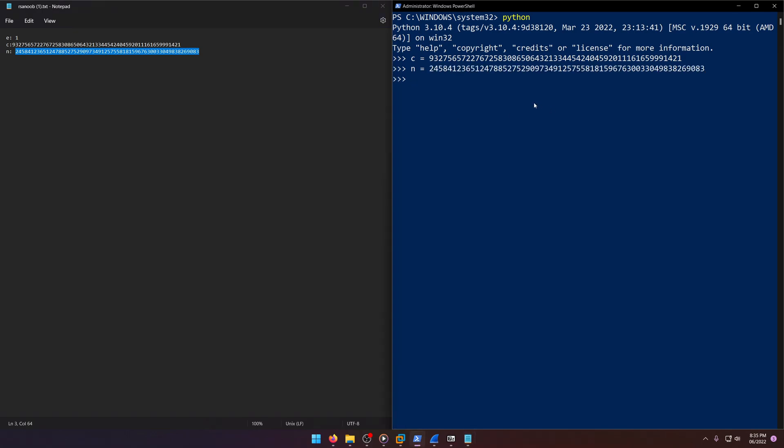So under normal circumstances, you would do power of C comma and then D and then comma N in order to decode this, right? Well, here's the thing.